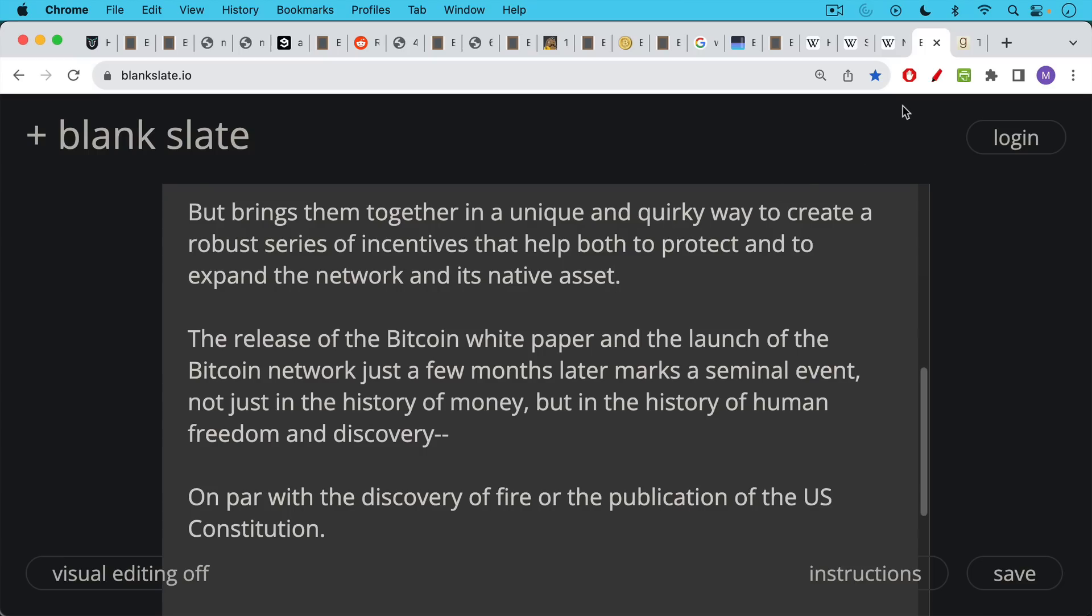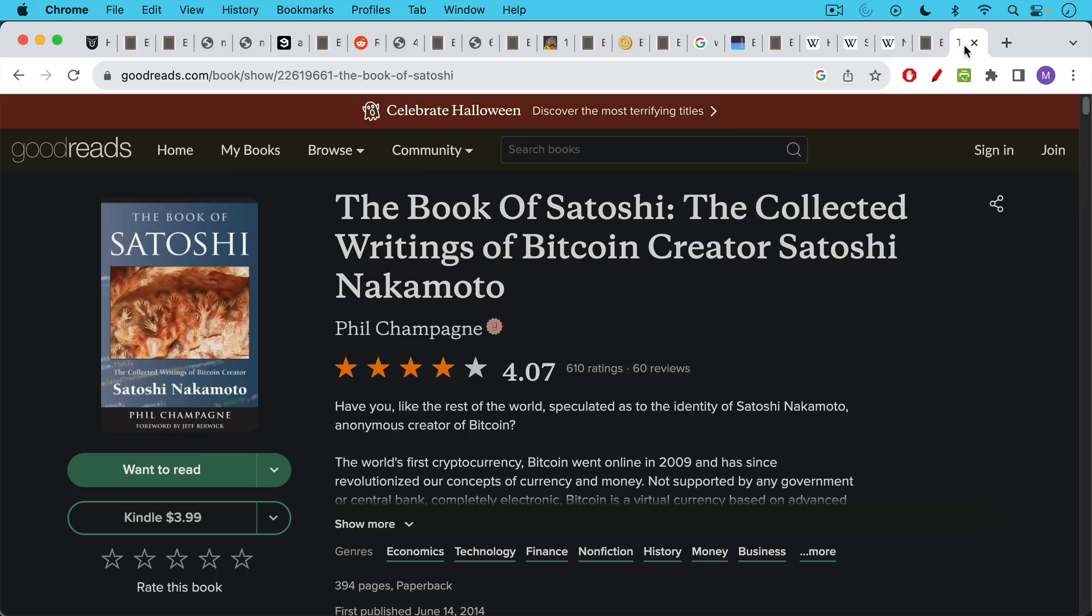If you want to do some other sort of homework on a day like this, this is a great book. You should check out Phil Champagne's book, the book of Satoshi that aggregates all of the writings of Satoshi that we have online and puts them in a very nice chronological ordering. So that's definitely worth checking out as well.